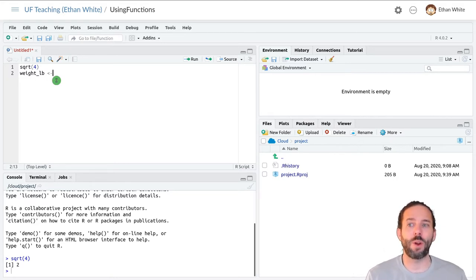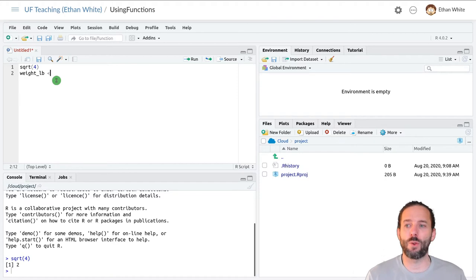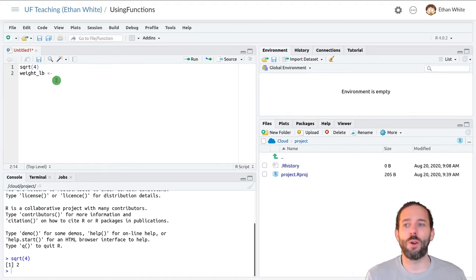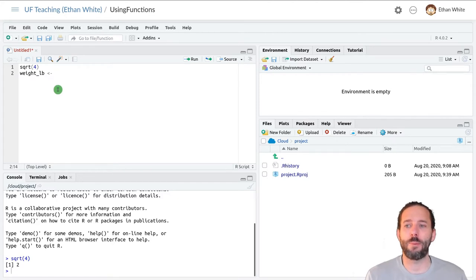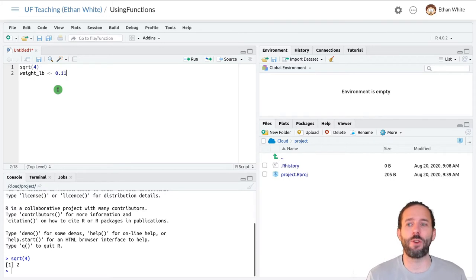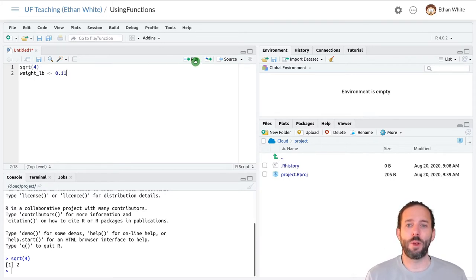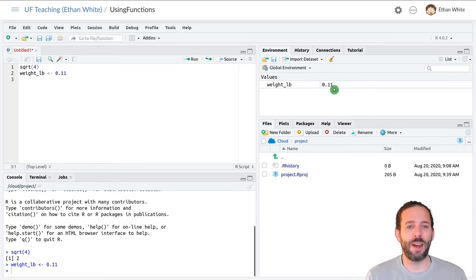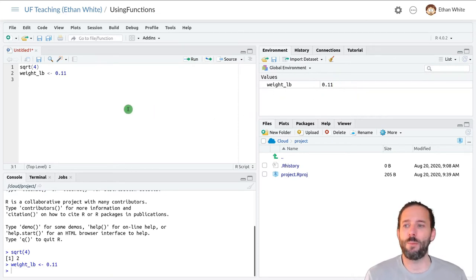If you don't want to type that out over and over again, you can type alt hyphen and RStudio will create that for you automatically. And then the number that we'd calculated yesterday was 0.11. So I'm gonna run that line of code. It defines this variable and assigns it the value of 0.11.